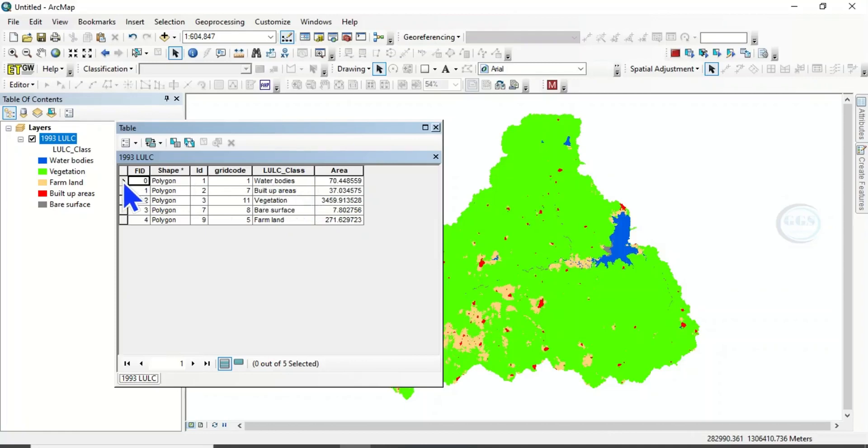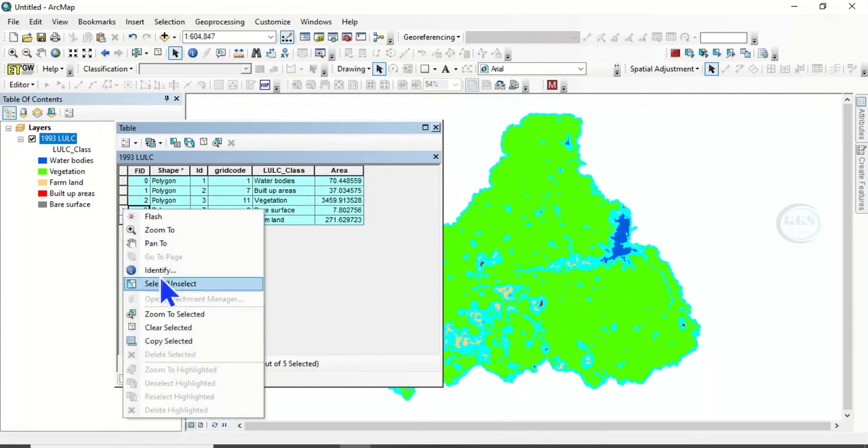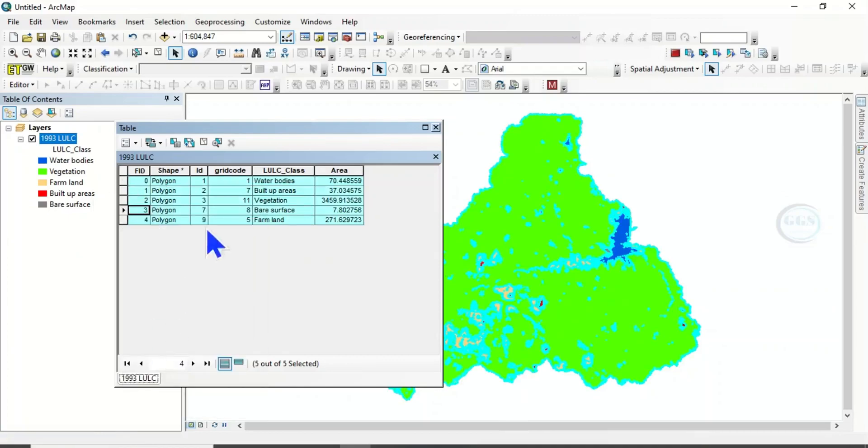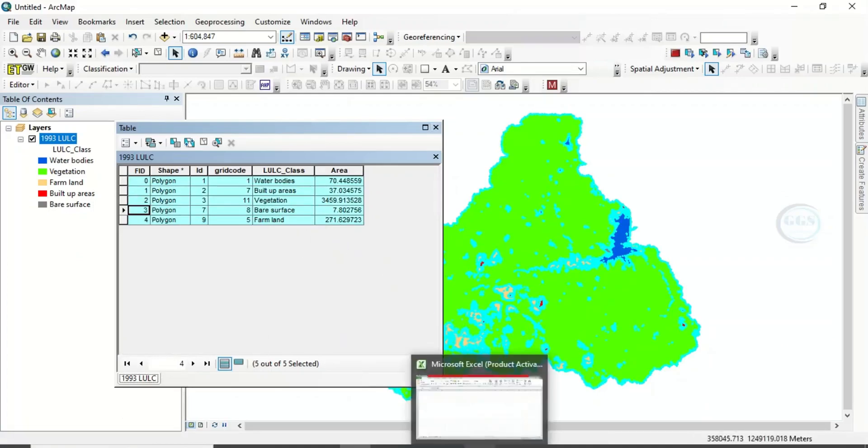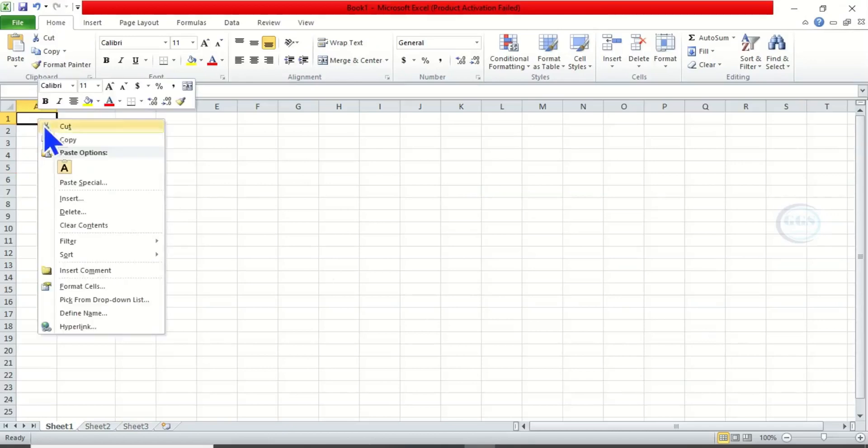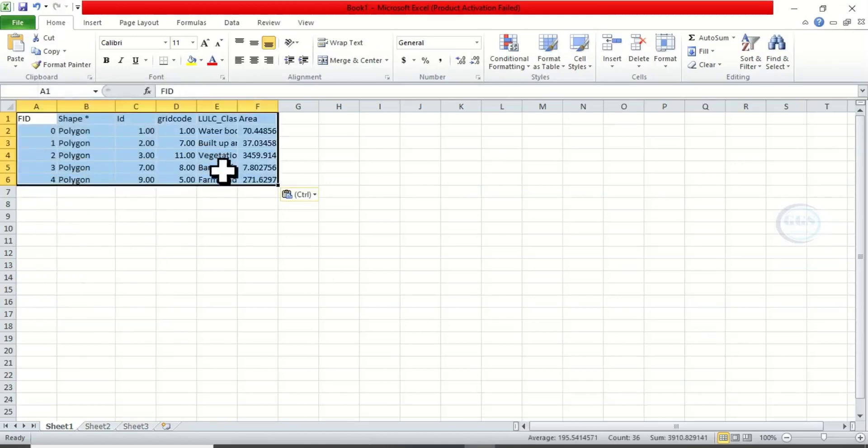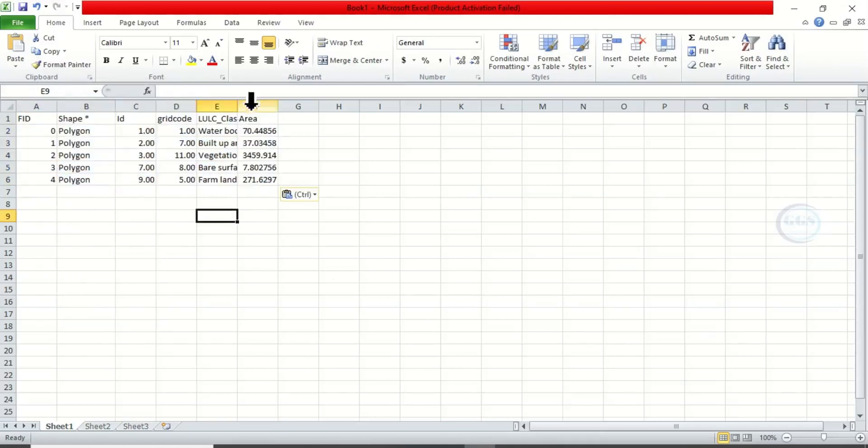So what to do now is to click this, hold your Shift key, click the last one, and right-click, then copy the selected. You have copied everything. Now open an Excel sheet like this, then right-click and paste.